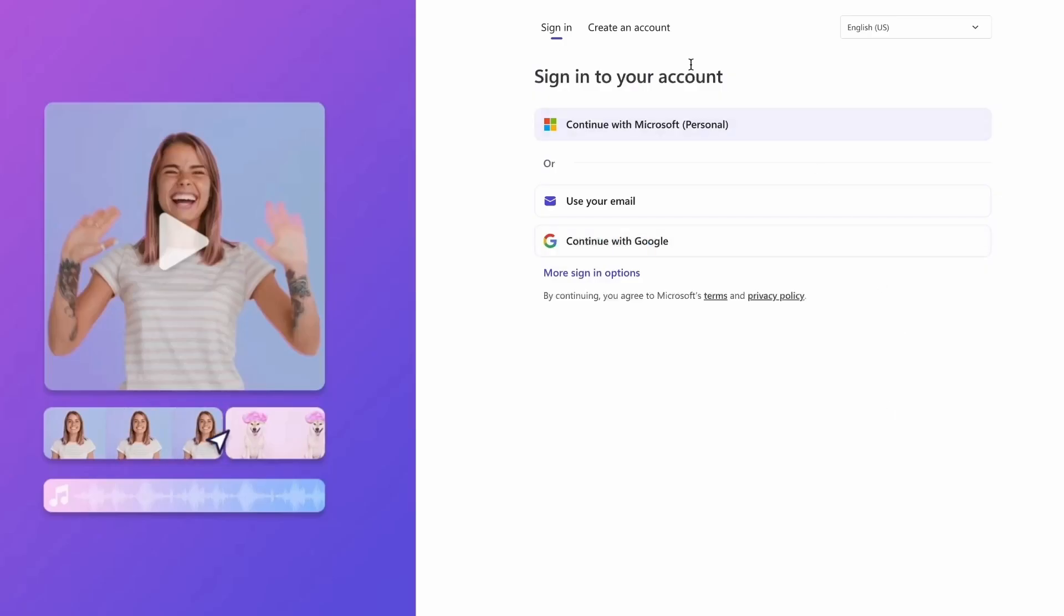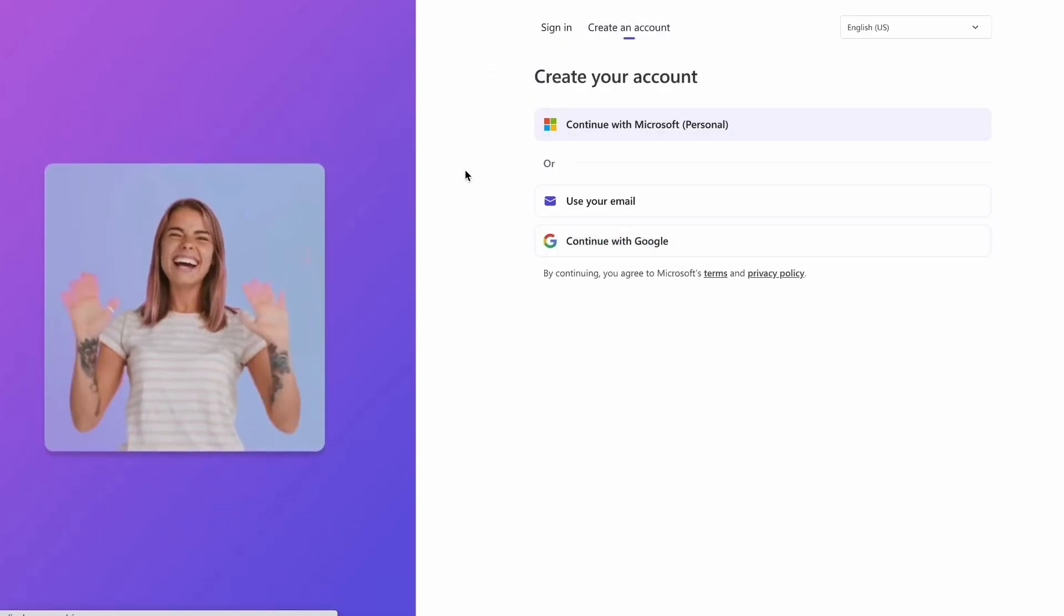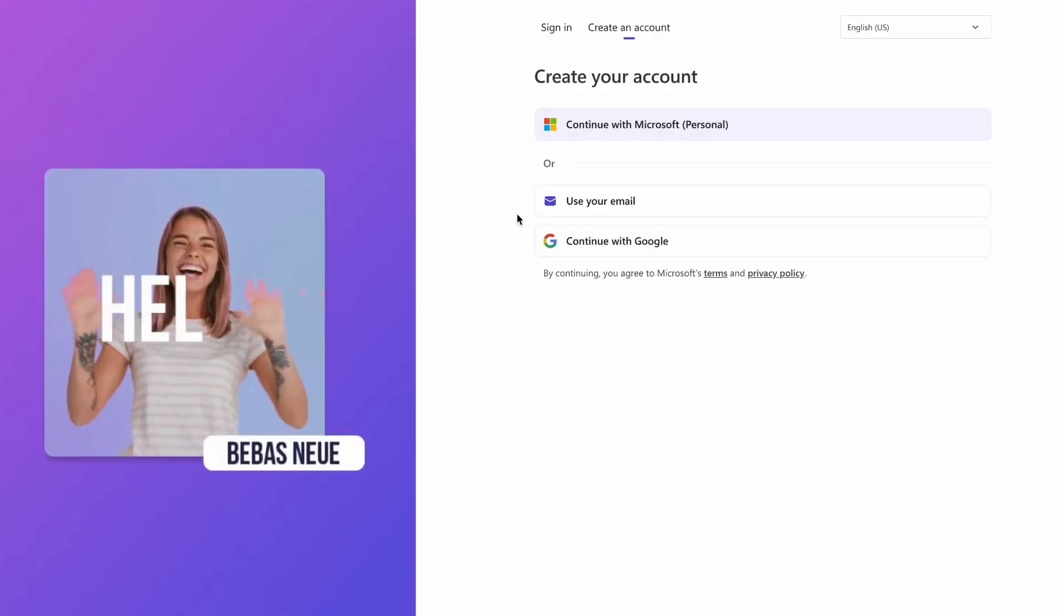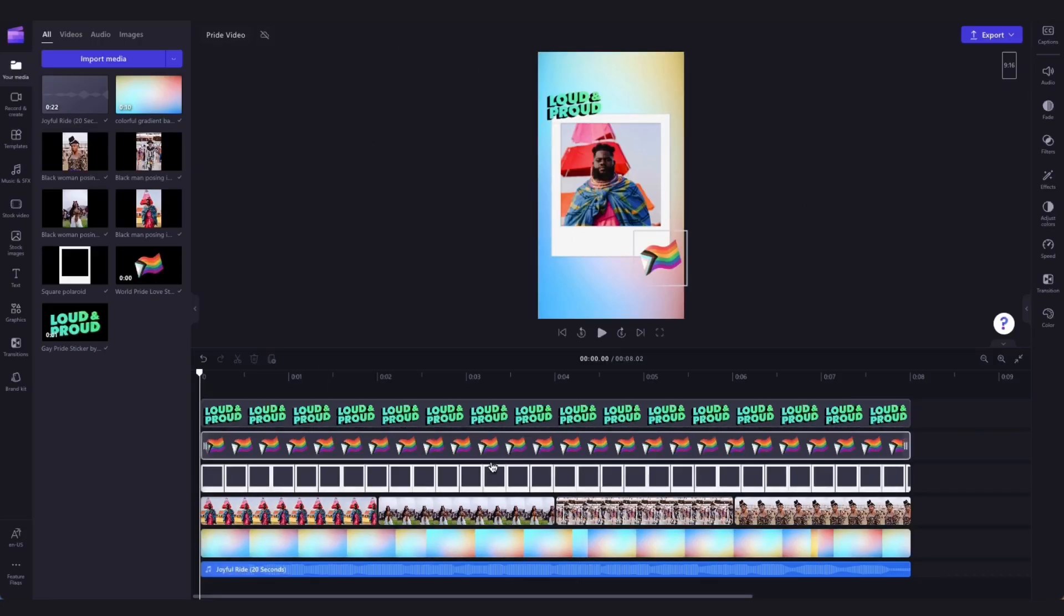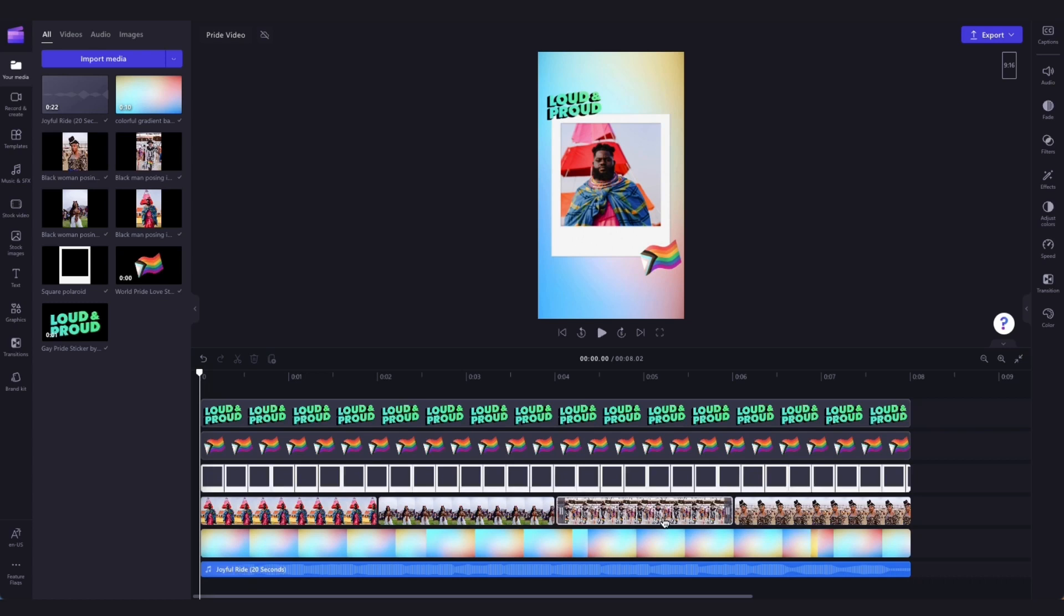If you don't already have a ClipChamp account, the link will allow you to create one for free. Then once logged in, you'll be taken straight into the editor where this ready to use Pride Month template will be preloaded for you.